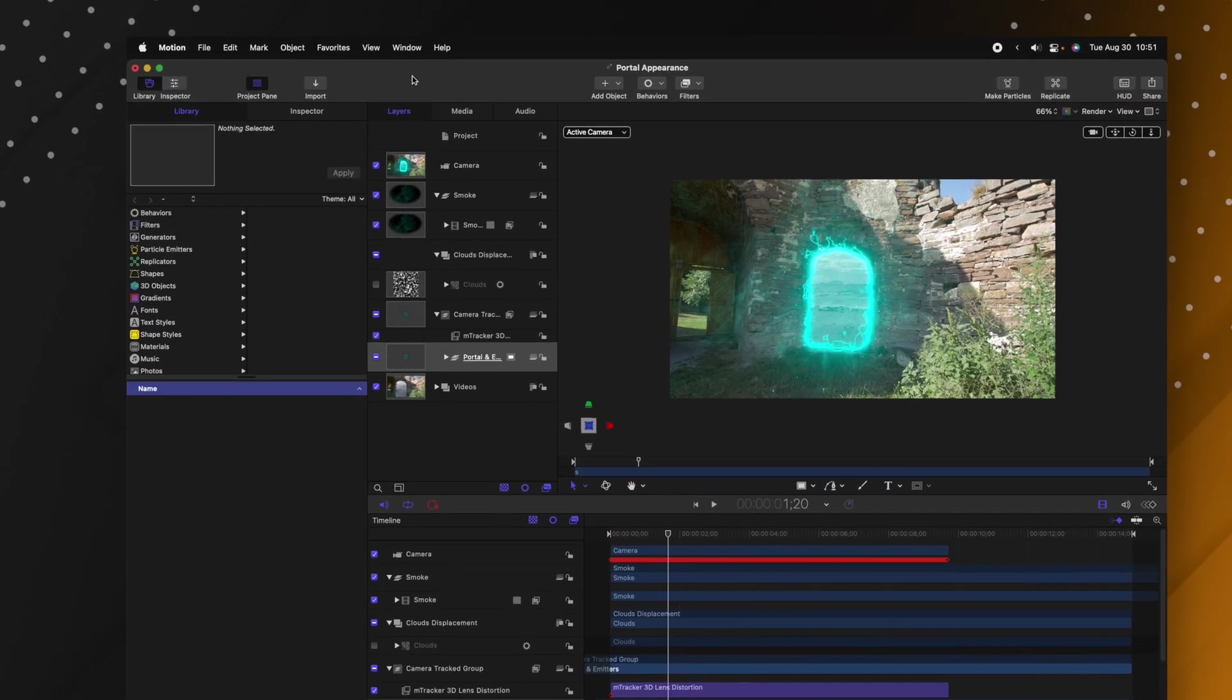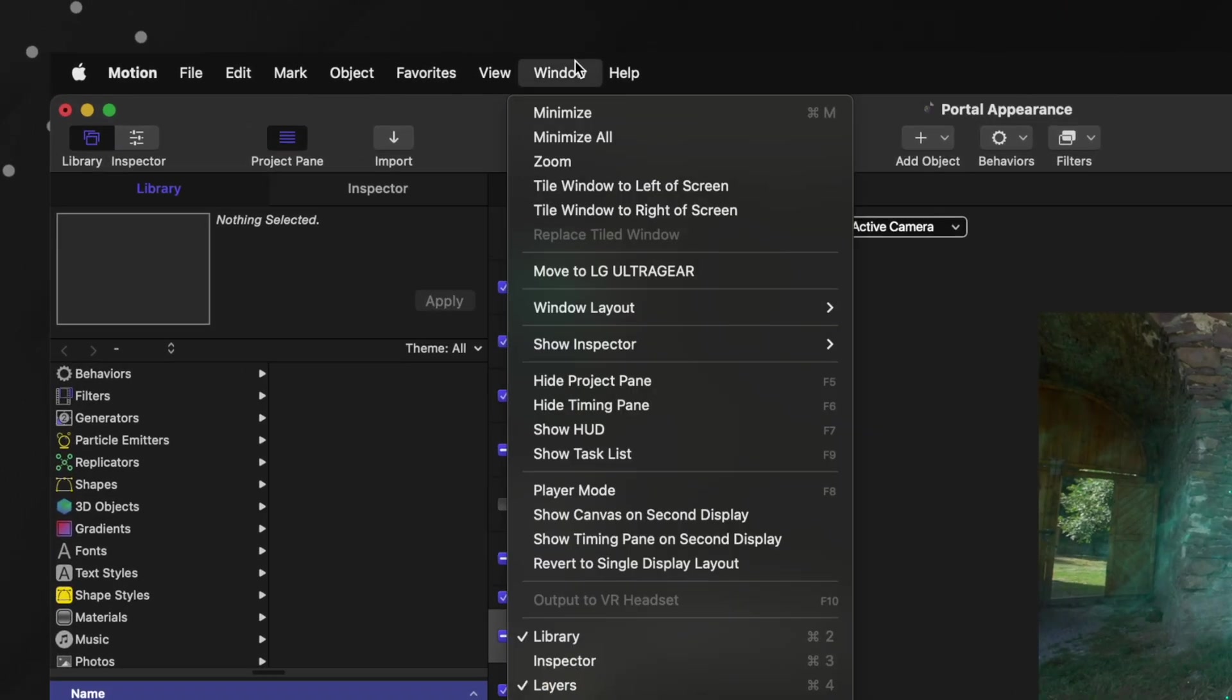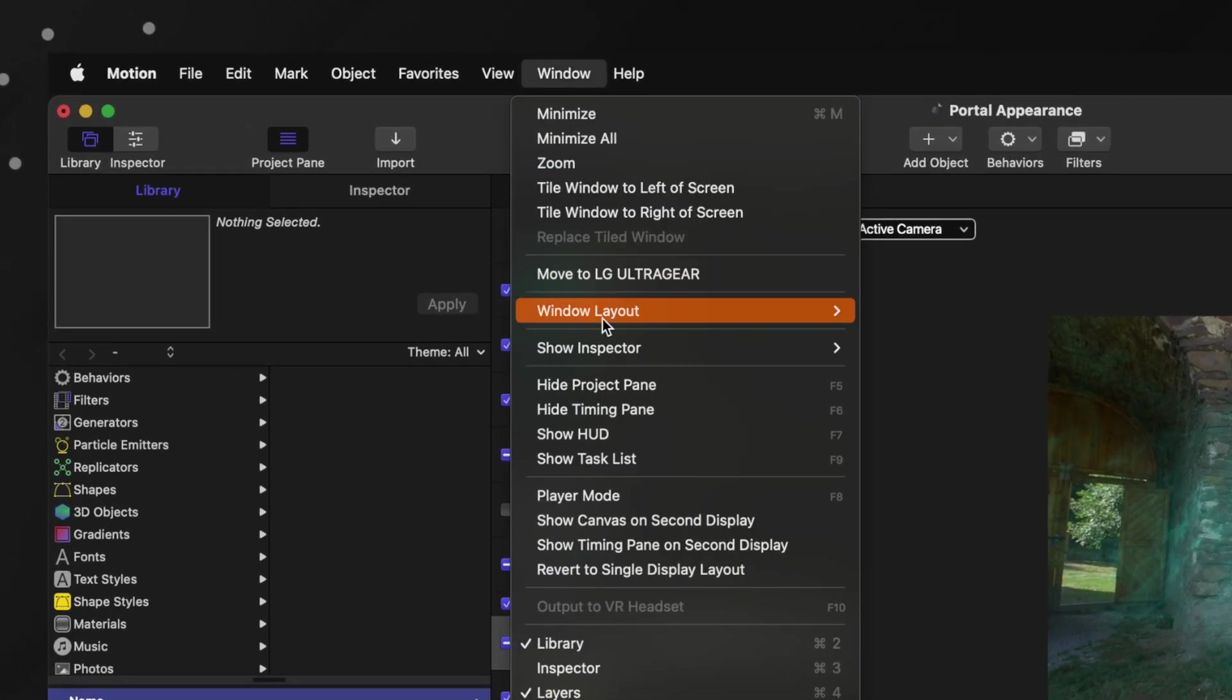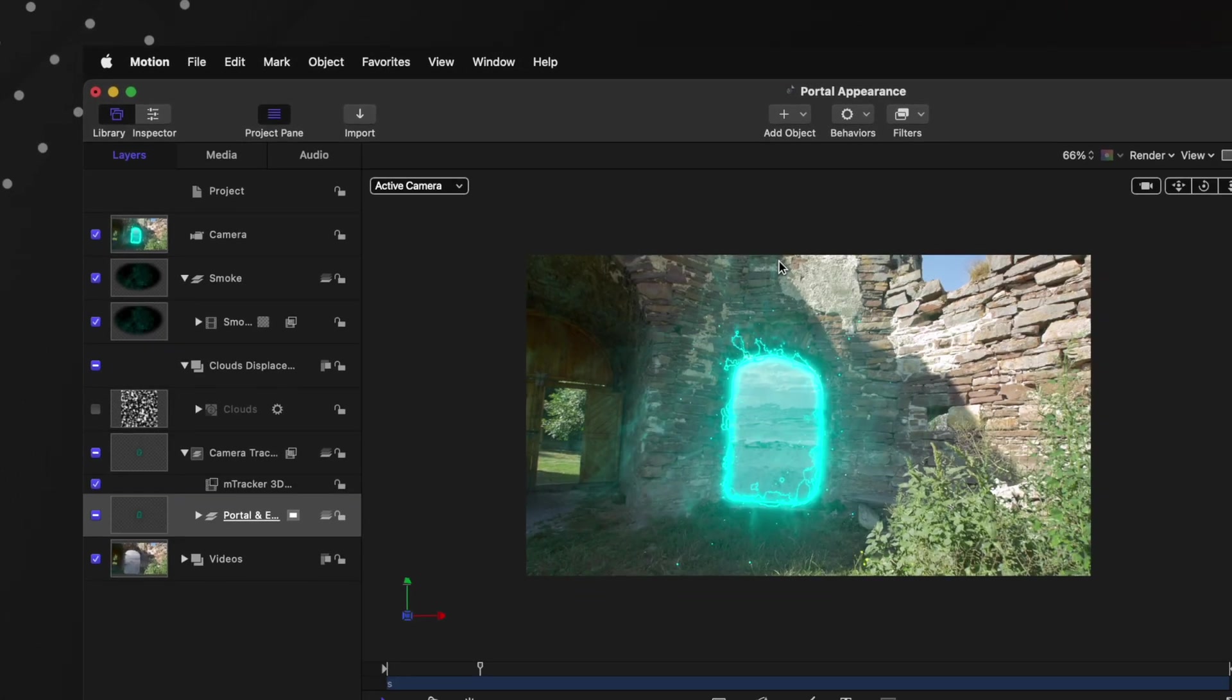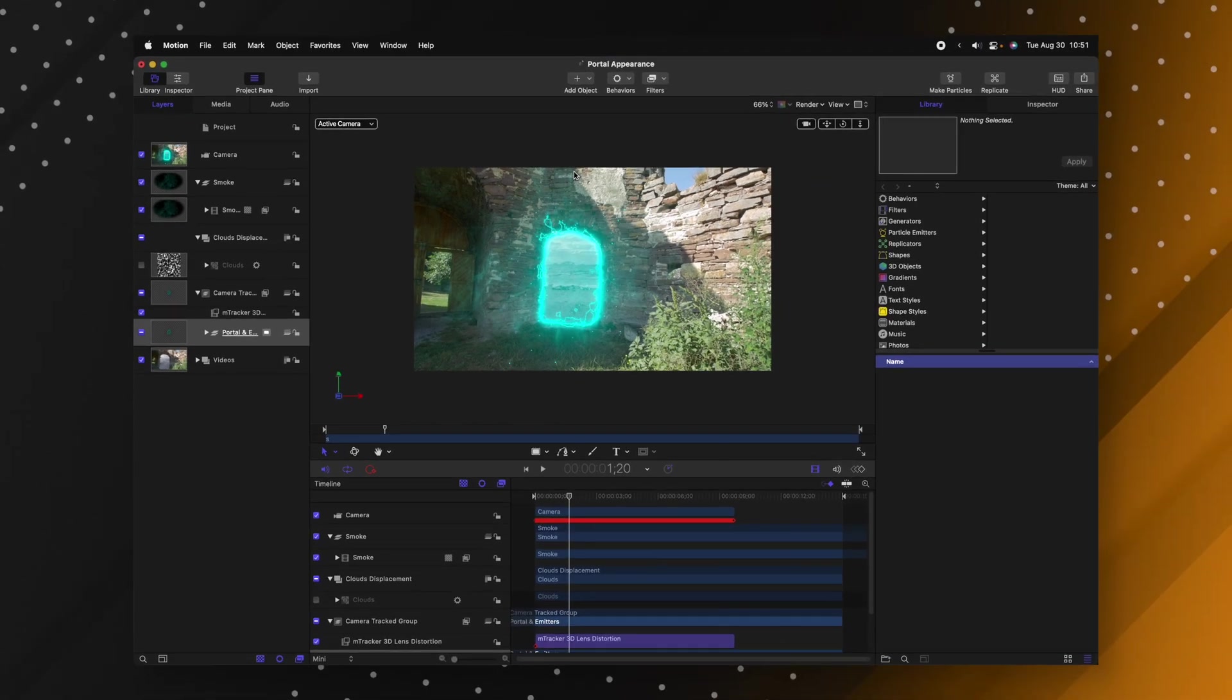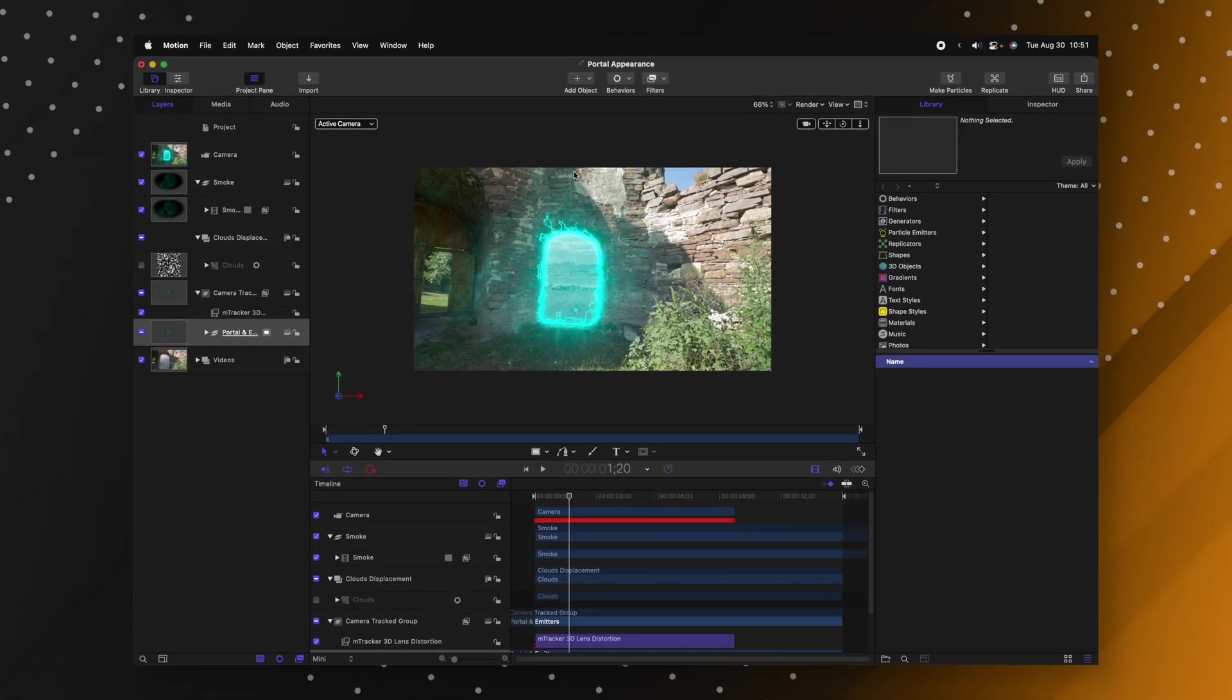When I first started out in Apple Motion I found the layout to be a little bit confusing because I was really used to Final Cut Pro's layout. But if you do this you're going to make your layout look a lot more like Final Cut Pro. If you go up to your menu bar and find window, go down to window layout and change it over to cinema, you'll notice this actually is quite a bit more like Final Cut Pro.